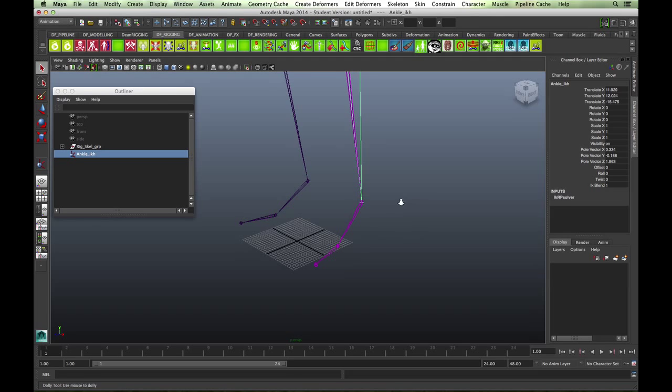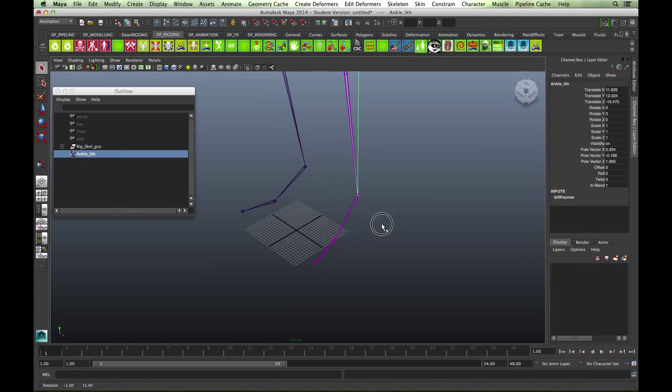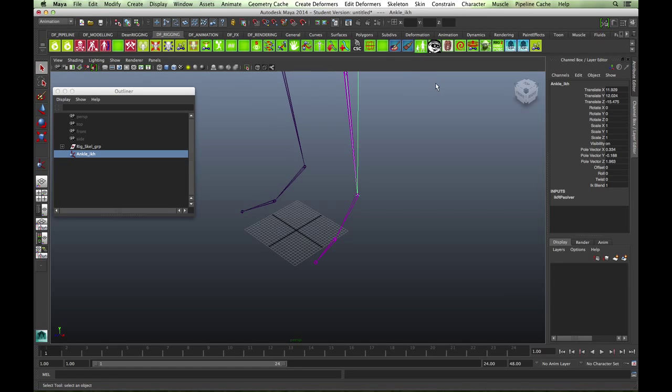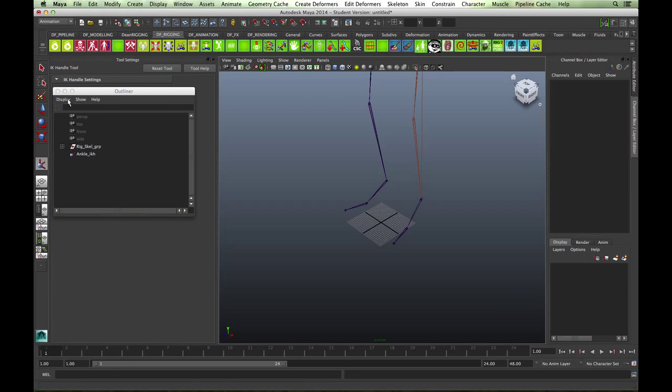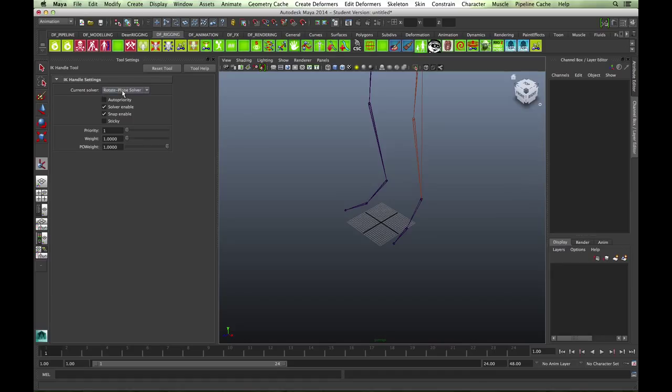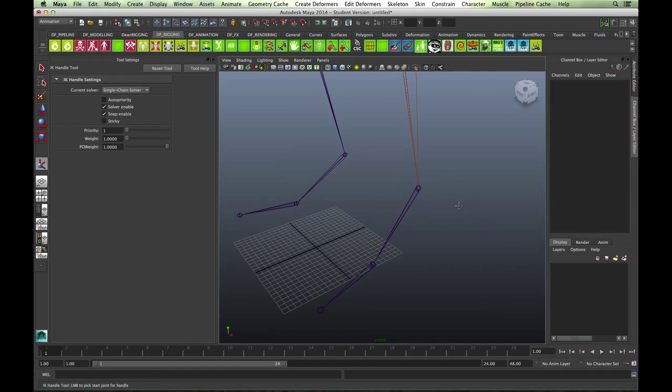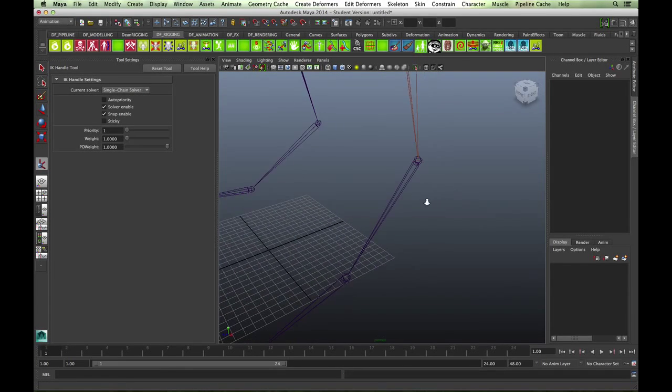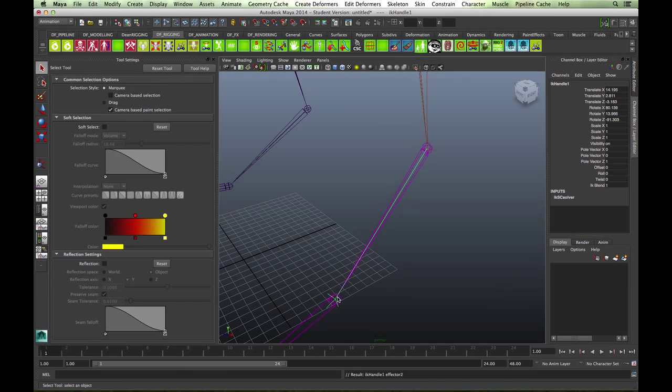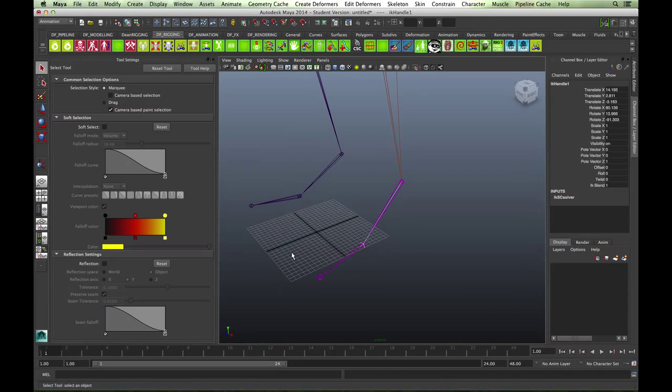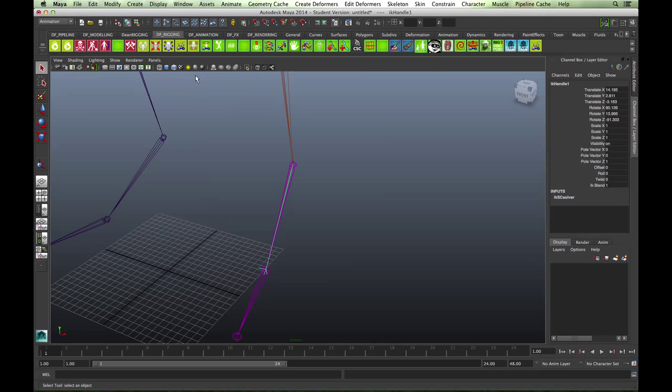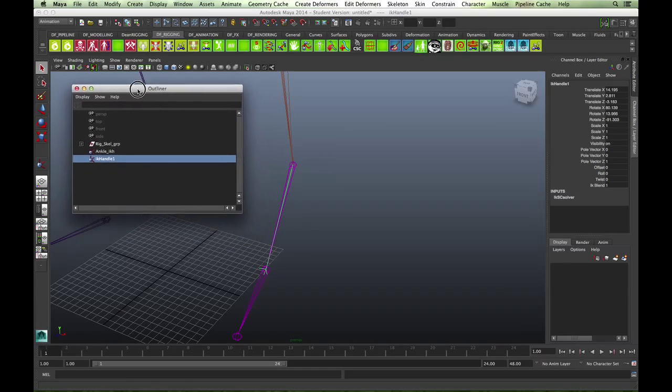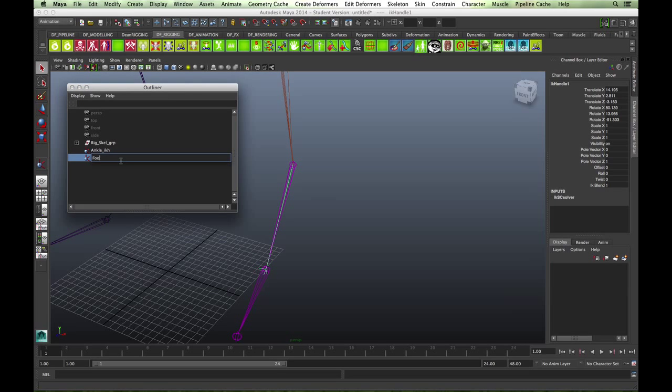Next, with this setup, we're going to introduce another IK chain, just a single chain between the ankle and the ball of the foot. Go back to the IK handle tool. This time we don't need the rotate plane solver, we just need a single chain. Select the ankle and the ball of the foot. Let's go back to the outliner and change this to foot IKH.